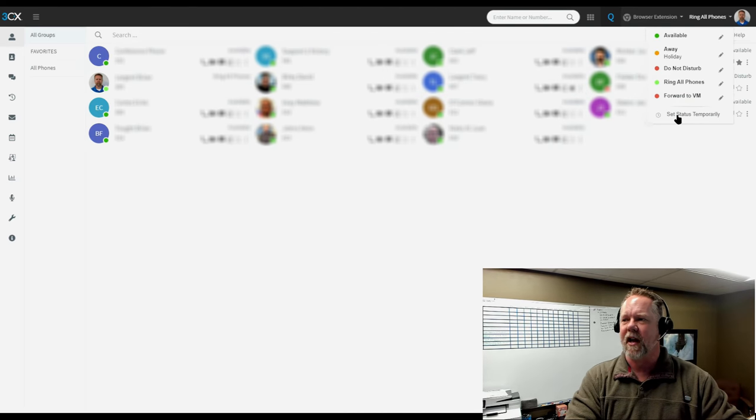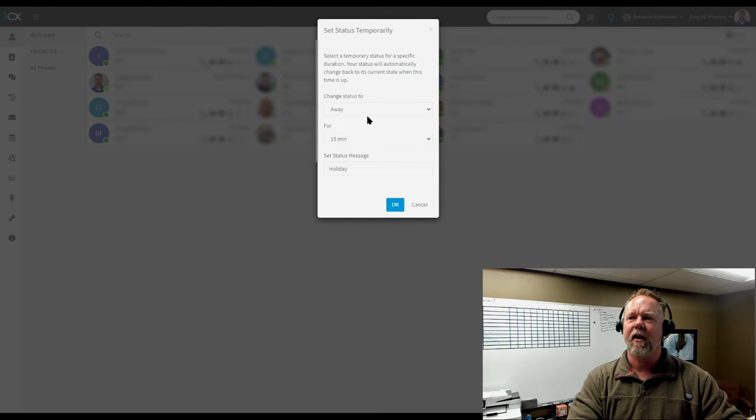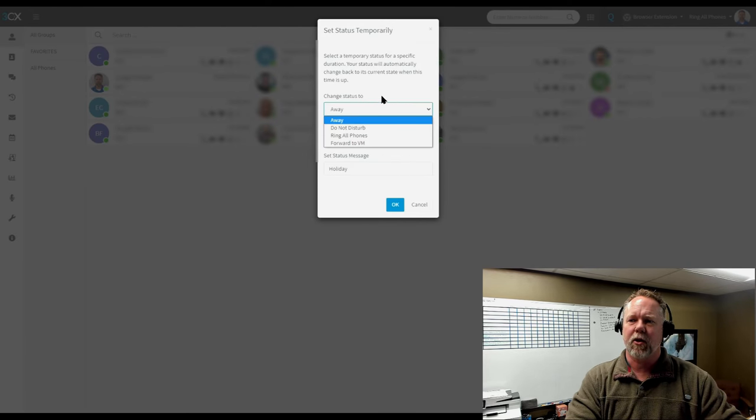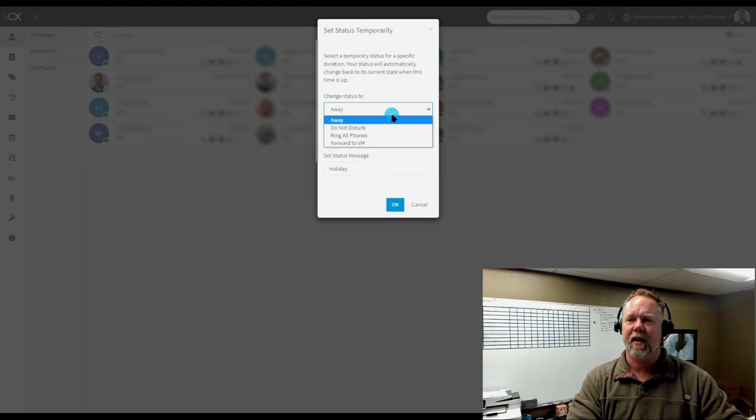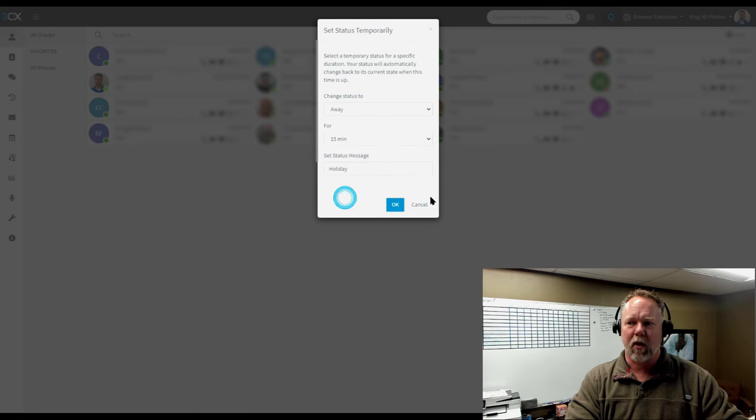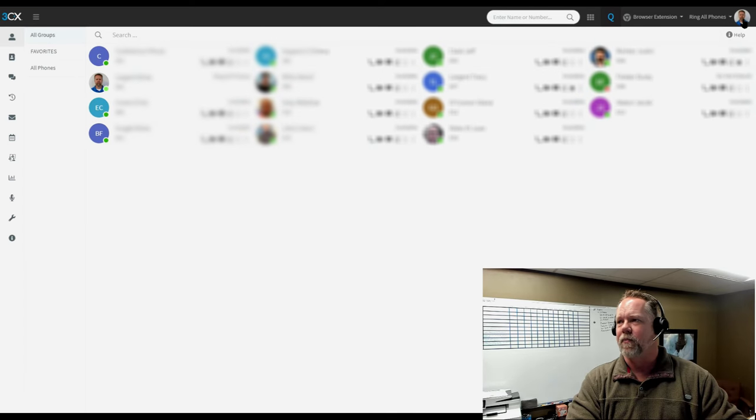And then you can set your status temporarily. So if you click temporarily, it's going to ask you what status do you want to be in, how long you want to be there, and what is the set status message that you want to show up. Super easy to do.